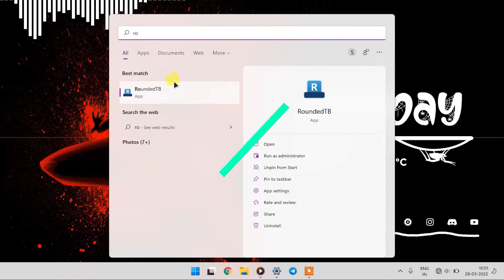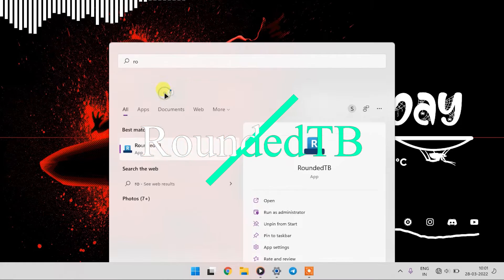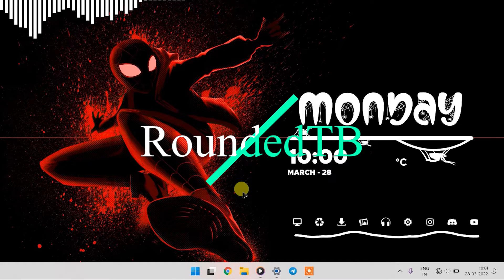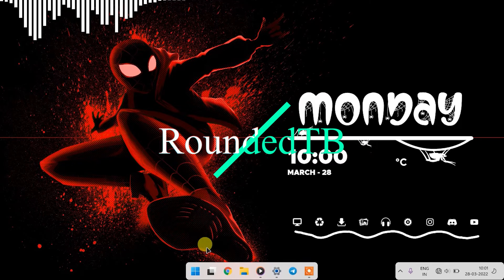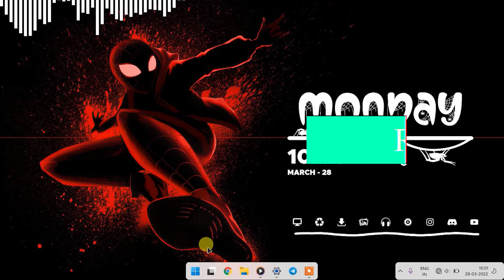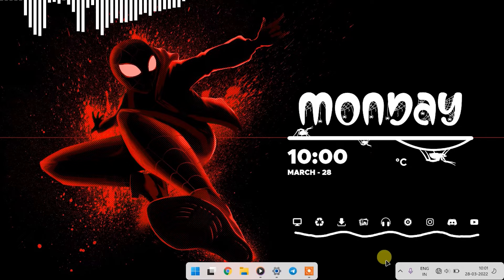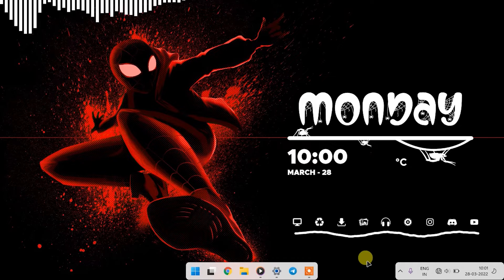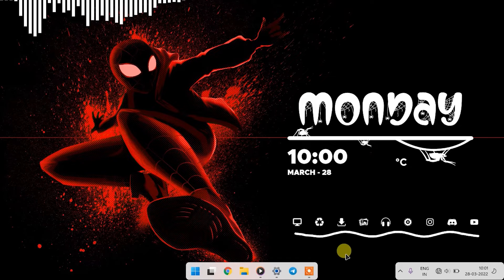To change your taskbar into a dock, all you need is an application called RoundedTB which you can download from the Microsoft Store or from the link in the description. After installing, launch the app and your taskbar will be changed into this dock.